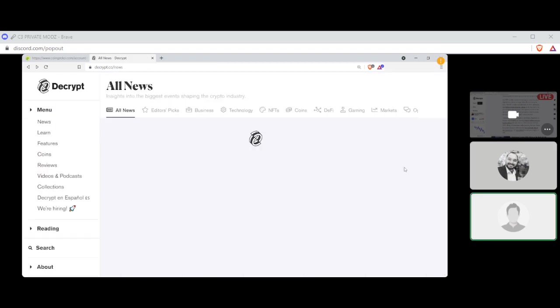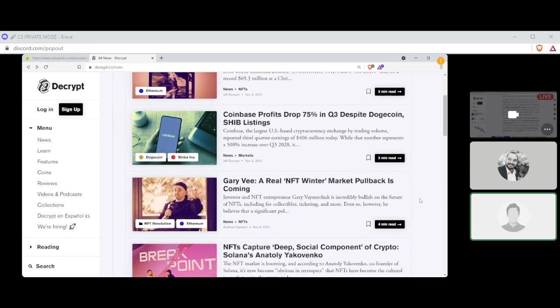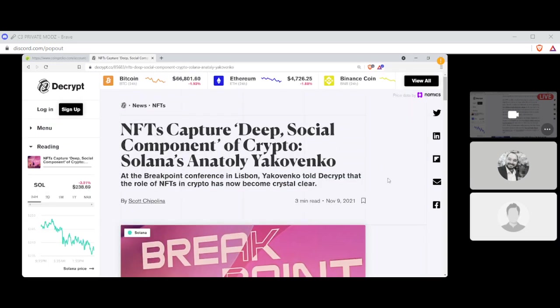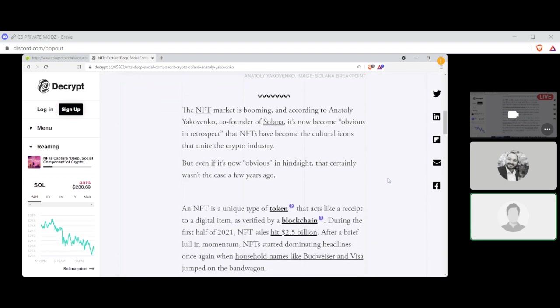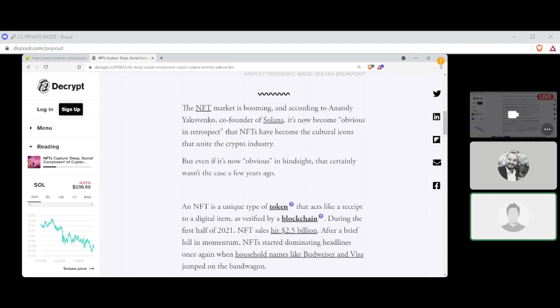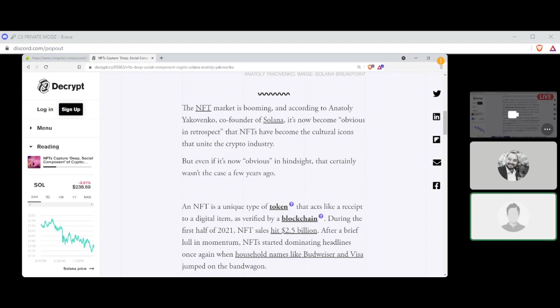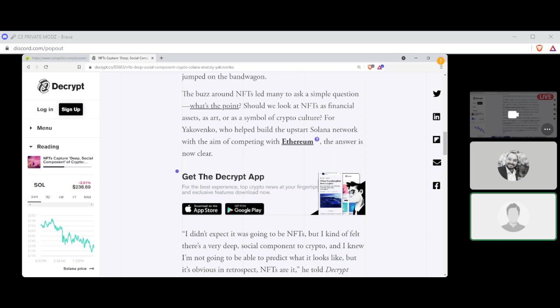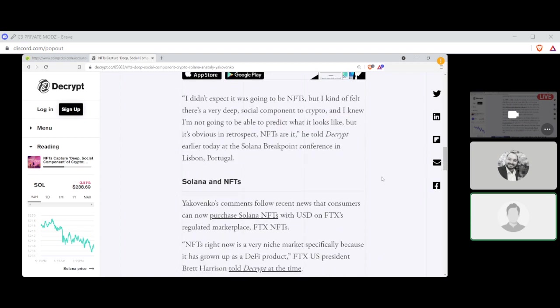Continuing on here with Scott Chipolina, NFTs capture deep social component of crypto, Solana's Anatoly Yakovenko says. NFT's market is booming. I guess not according to Vaynerchuk. And according to Anatoly Yakovenko, the founder of Solana, it's now become obvious, in retrospect, that NFTs have become the cultural icons that unite the crypto industry. But even if it's now obvious, in hindsight, that certainly wasn't the case a few years ago. And if you guys know what an NFT is, the buzz around NFTs led many to ask a simple question. What's the point? Should we look at NFTs as financial assets, as art, or as a symbol of crypto culture? For Yakovenko, who helped build the startup Solana network with the aim of competing with Ethereum, the answer is now clear.